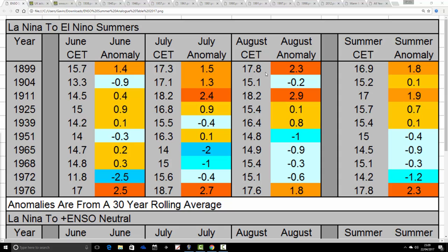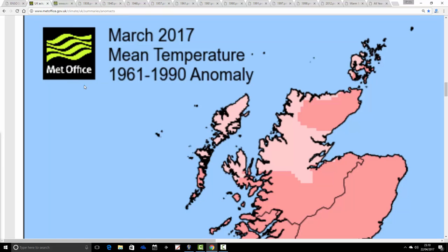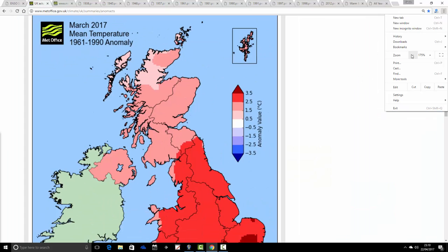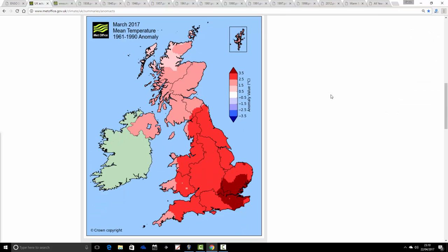The strongest signal is with those La Niña to El Niño summers, which to some degree favour slightly warmer than average summers. So if we go into El Niño during this summer, following on from the La Niña that took place in winter, it is possible that will slightly favour a warmer summer — with some really quite hot options in there: 1899, 1976, and 1911. Now let's get on with today's analogues.